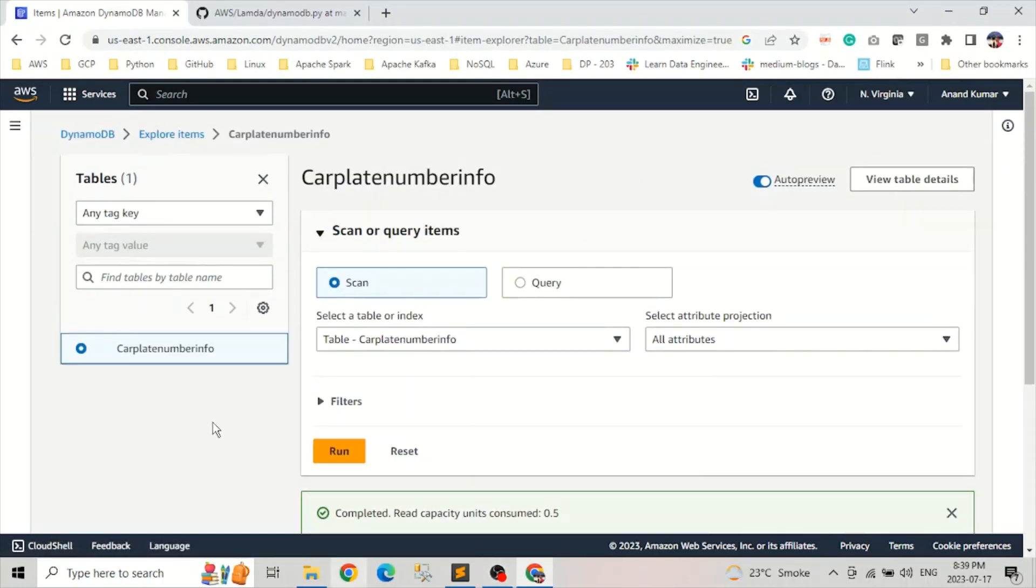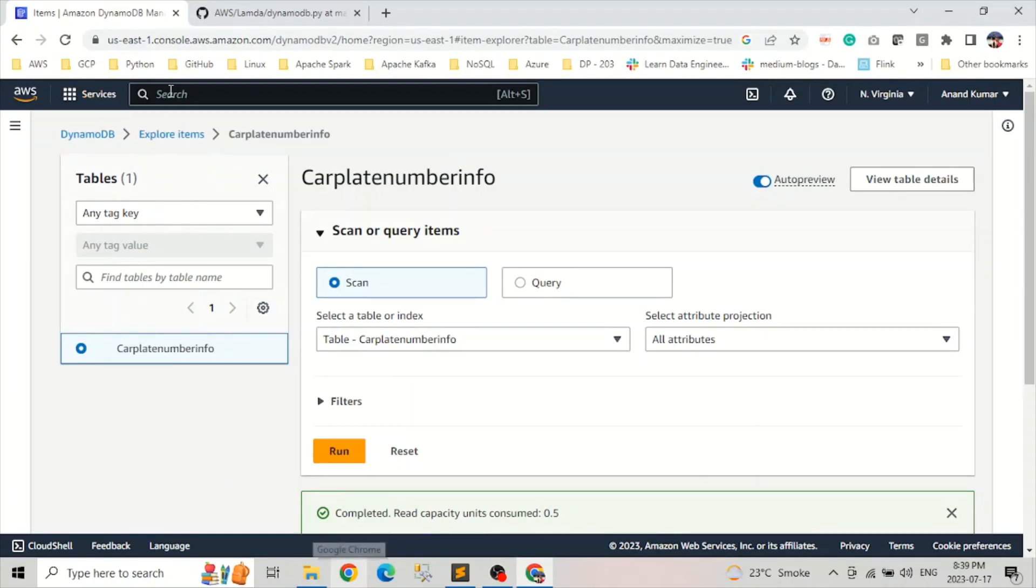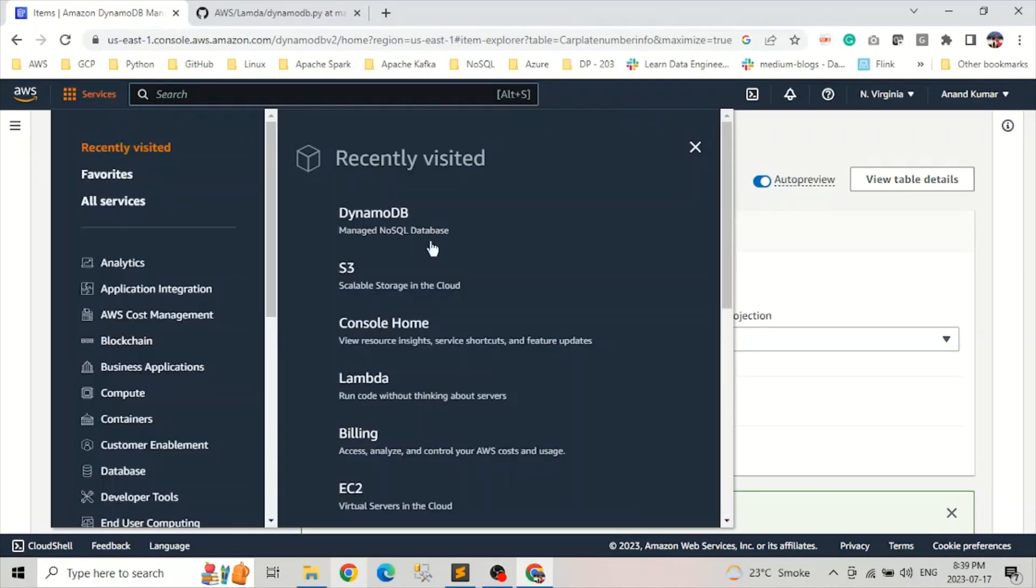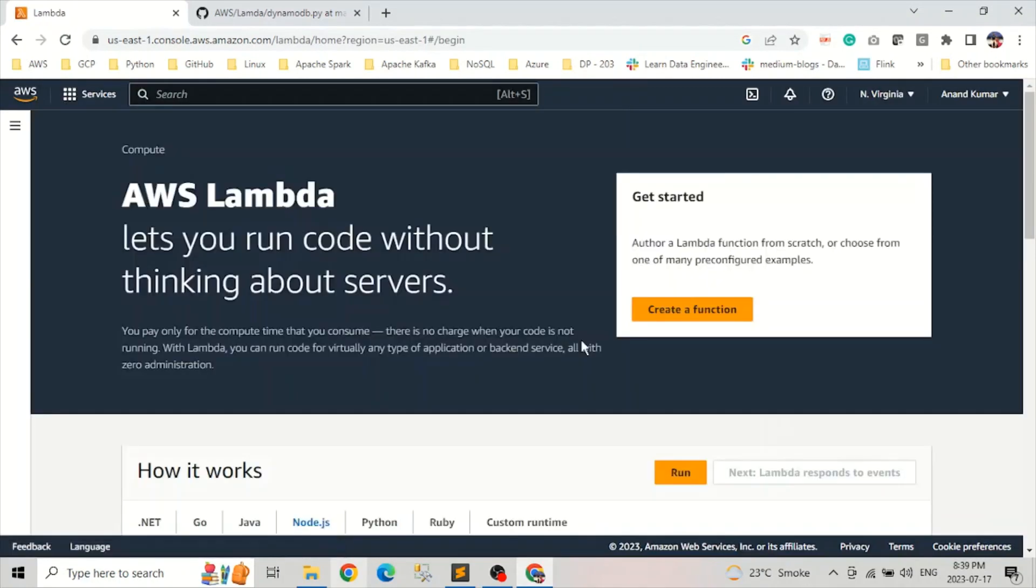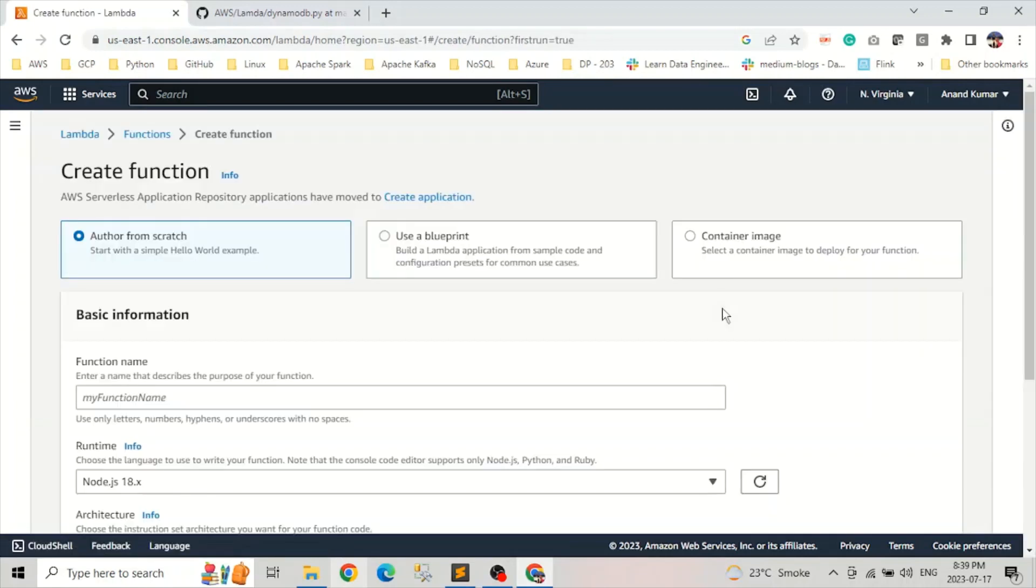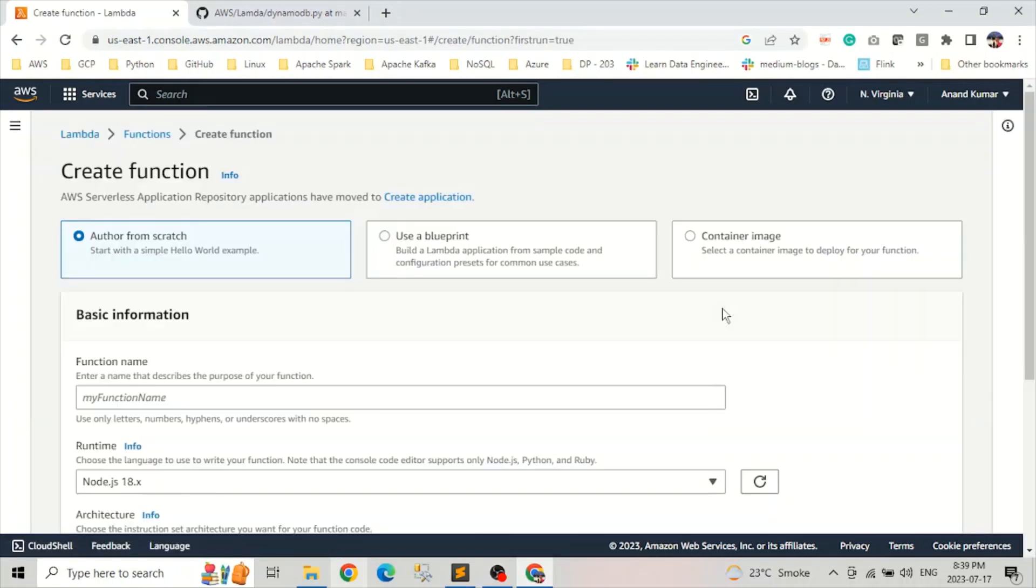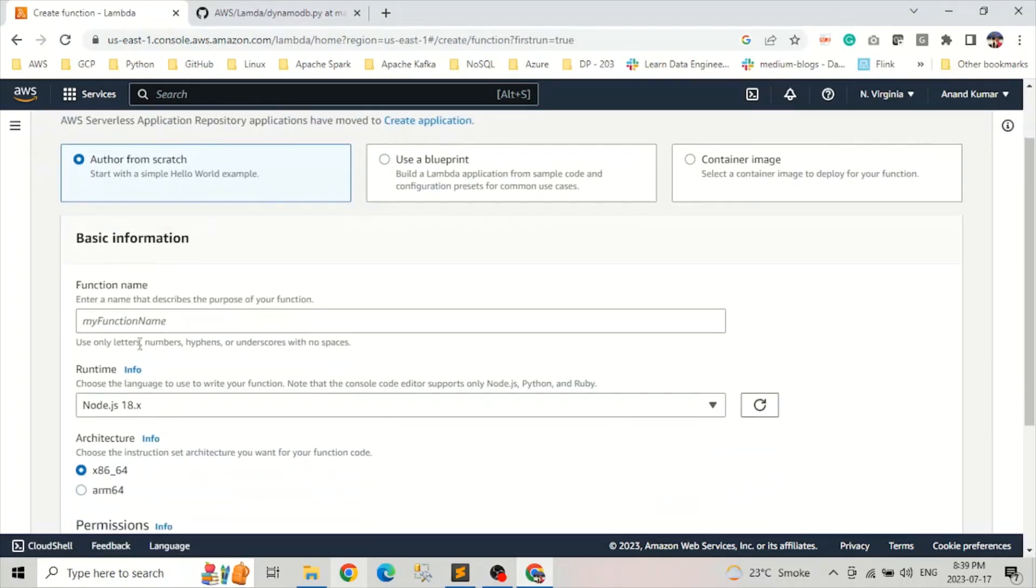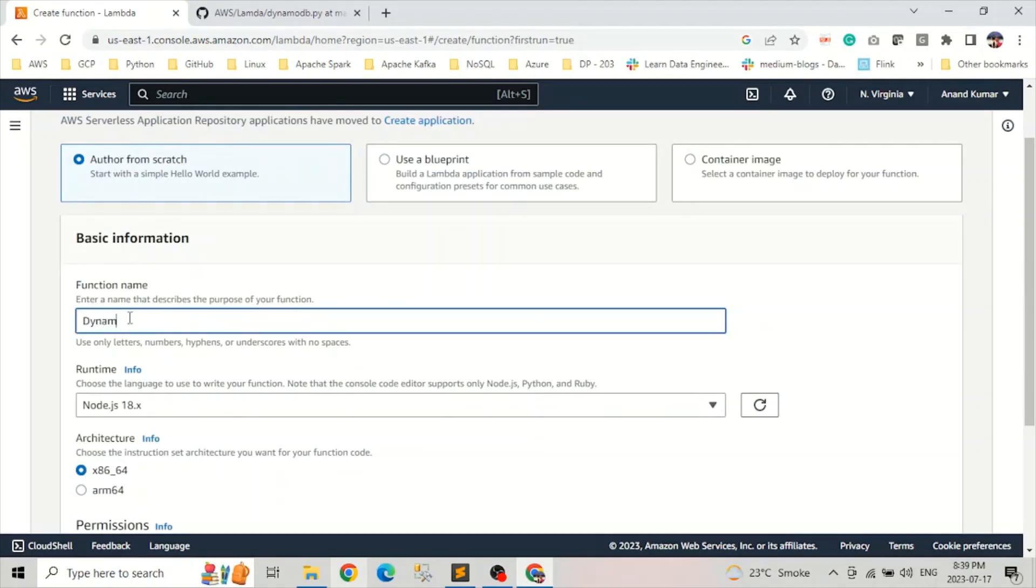Okay, now let's create the Lambda function to load this DynamoDB table. Let's go to services, Lambda, click on Lambda. Click on create function. Choose author from the scratch. Give it a name. So we'll give it a name DynamoDB load.